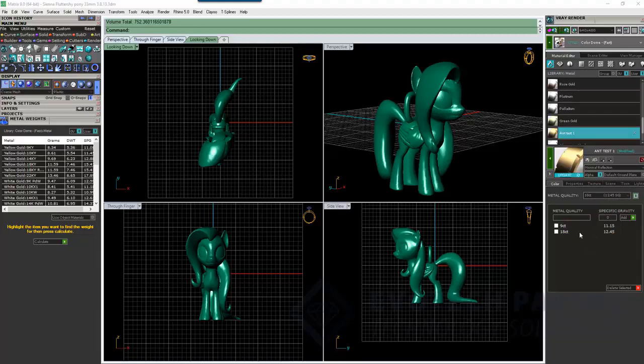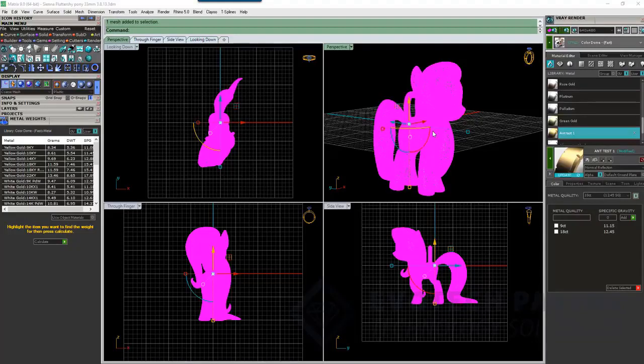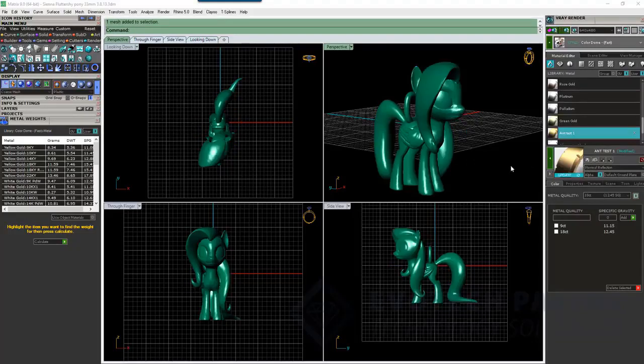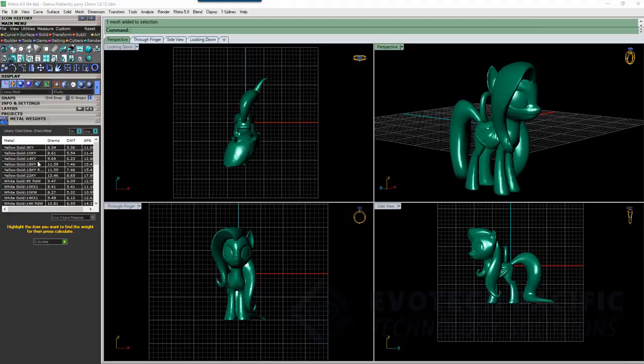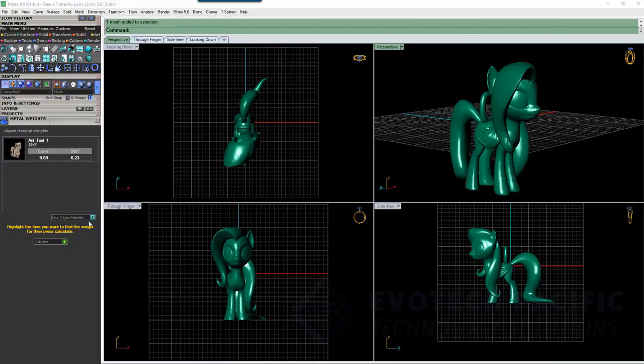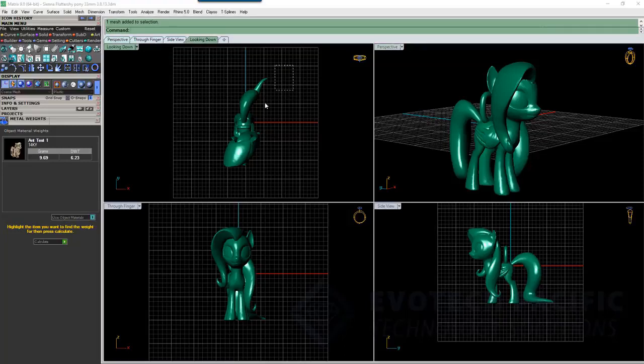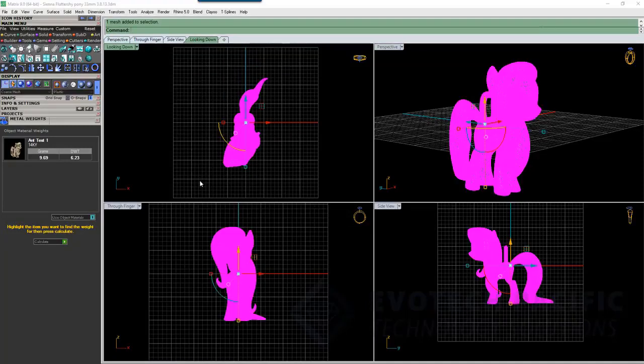Once we've got all of that, we can select Fluttershy here and we can apply that material to good old Fluttershy. We don't need this open anymore. We can shut this down. And now, when we come across to our metal weights here, rather than using our stock standard stuff, if we click on Use Object Materials and then we select Fluttershy and hit Calculate...